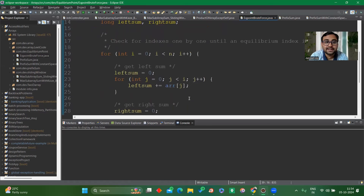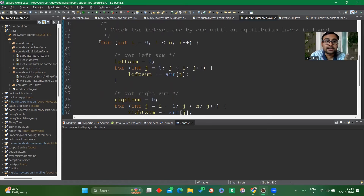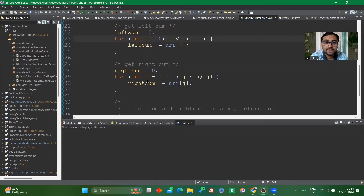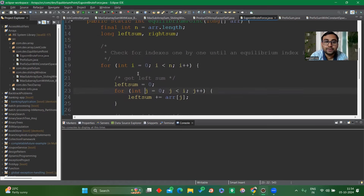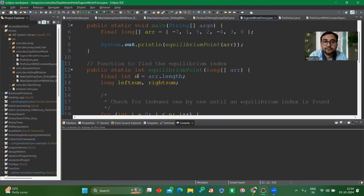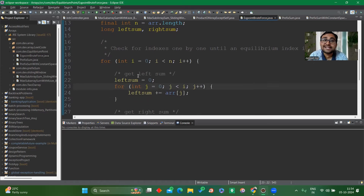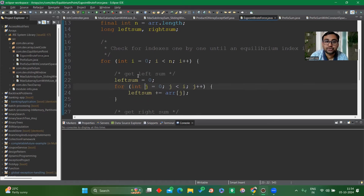The time complexity of the brute force approach is O(n) × O(n) = O(n²), because within the outer i-th loop there are two inner loops each of O(n), giving O(2n) × O(n) = O(n²). This is a very bad time complexity, and in interviews you'll be asked to optimize it. We can optimize by taking extra space using the prefix sum approach, reducing the time complexity from O(n²) to O(n).